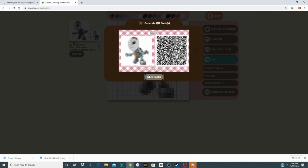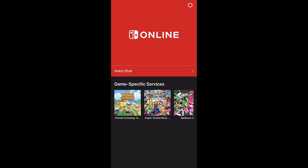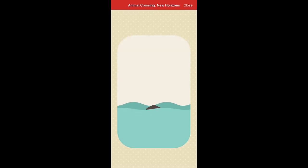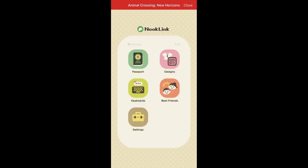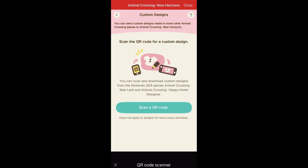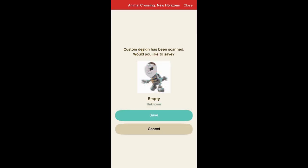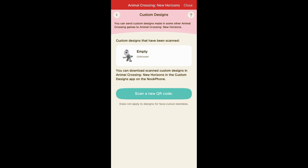The next step is to open the Nintendo Switch Online app and go to the Nook Link. Select Animal Crossing, go to Nook Link, choose Designs, and then Scan QR Code. Scan it on your computer and the image will show up. Press Save and then go back into Animal Crossing.